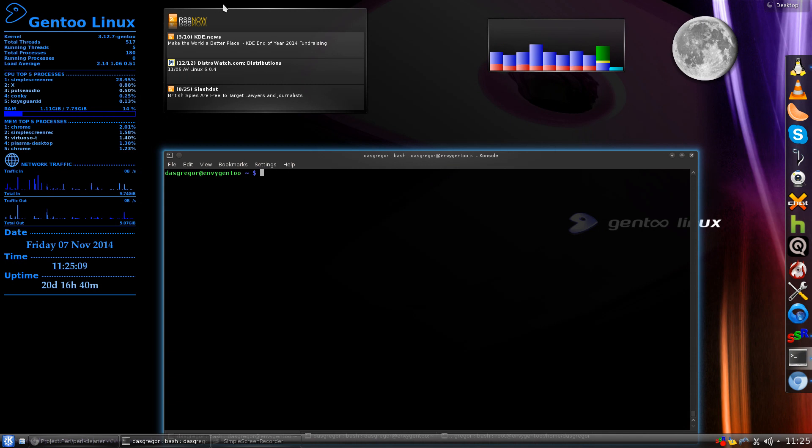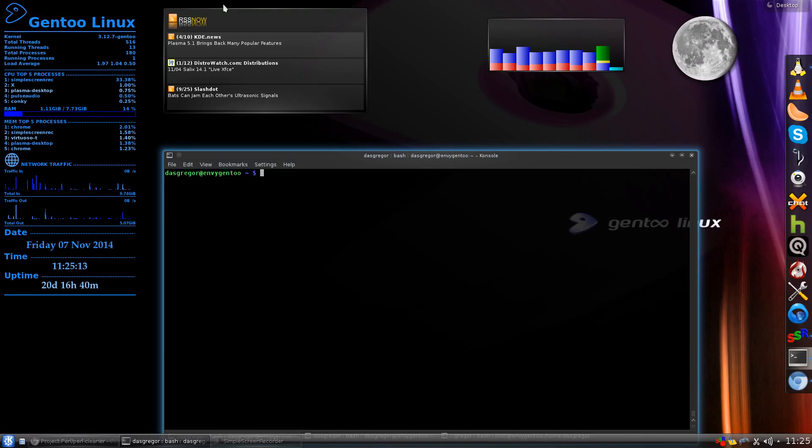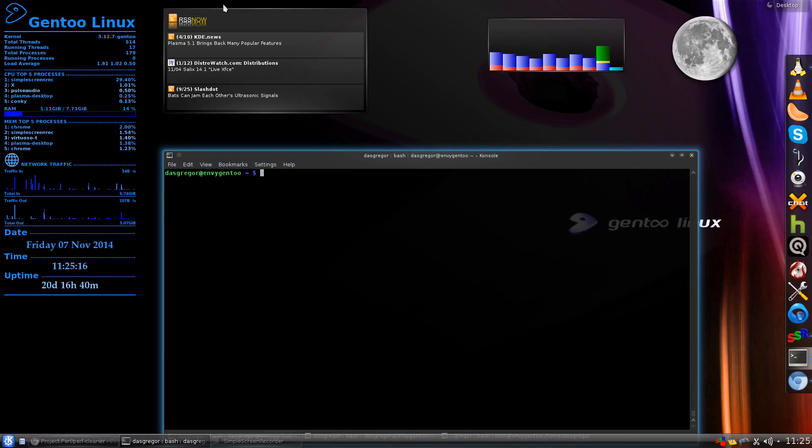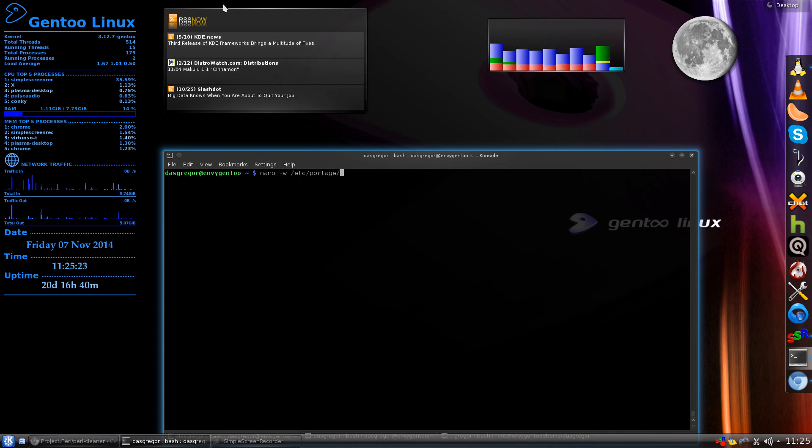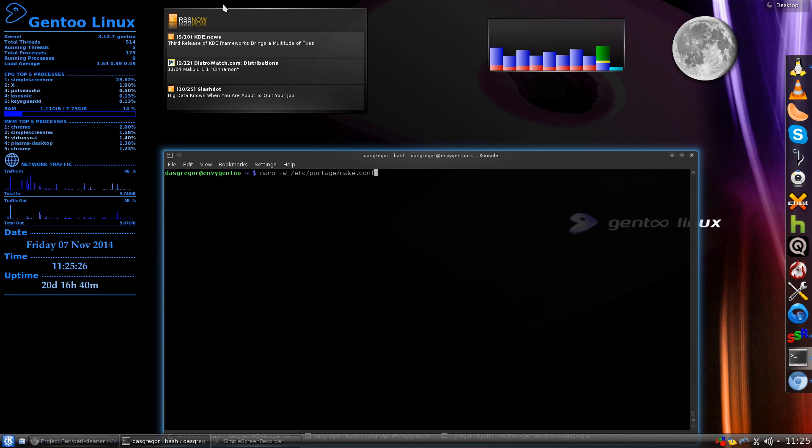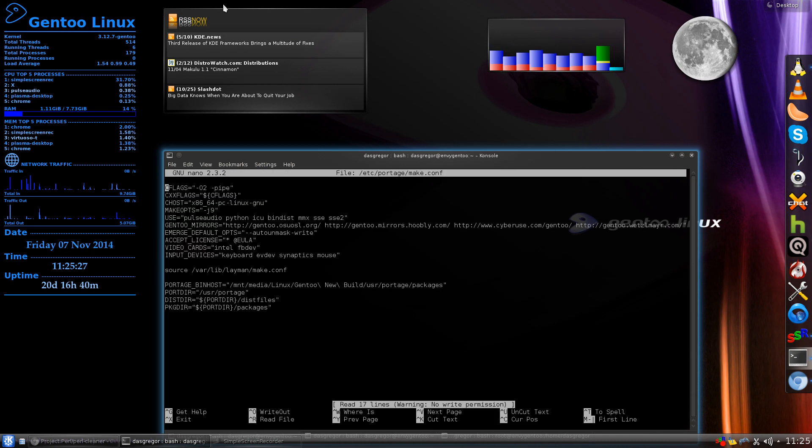Without further ado, I'd like to remind you that Gentoo has moved where the make.conf file is. It used to be in the /etc folder, but now we find it in the /etc/portage/make.conf area. We'll open that up.